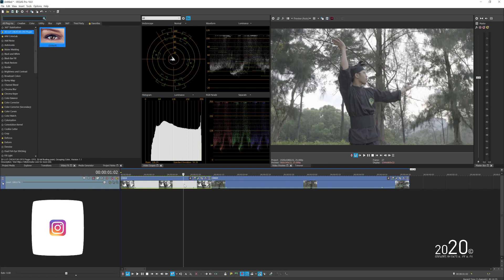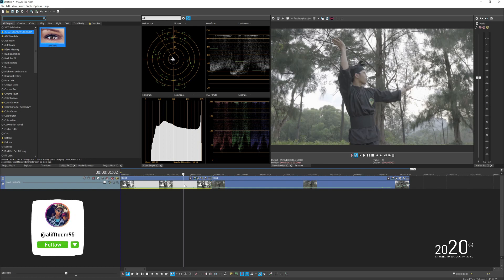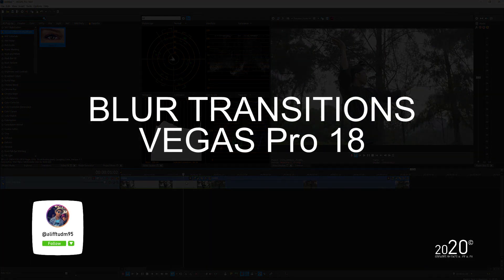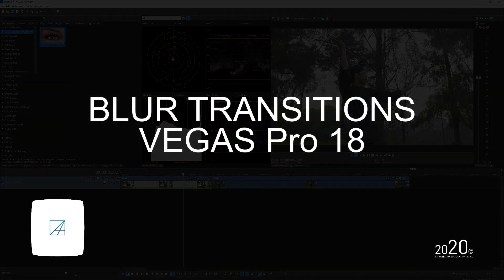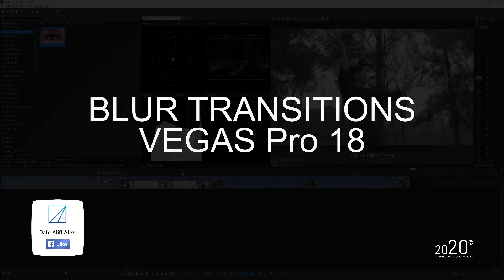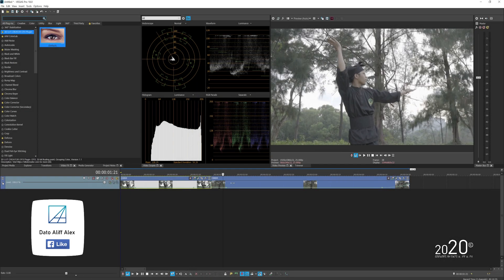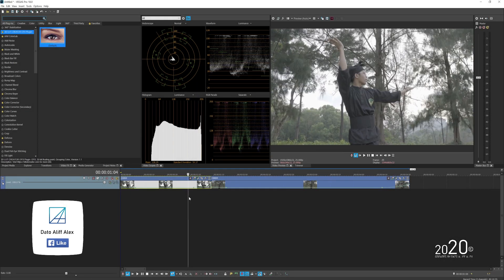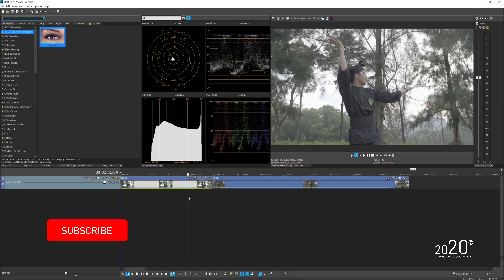Hey guys, welcome back to my YouTube channel. Today's tutorial is how to make this really cool blur transition with Vegas Pro software. No plugin is required in order to recreate these transitions.